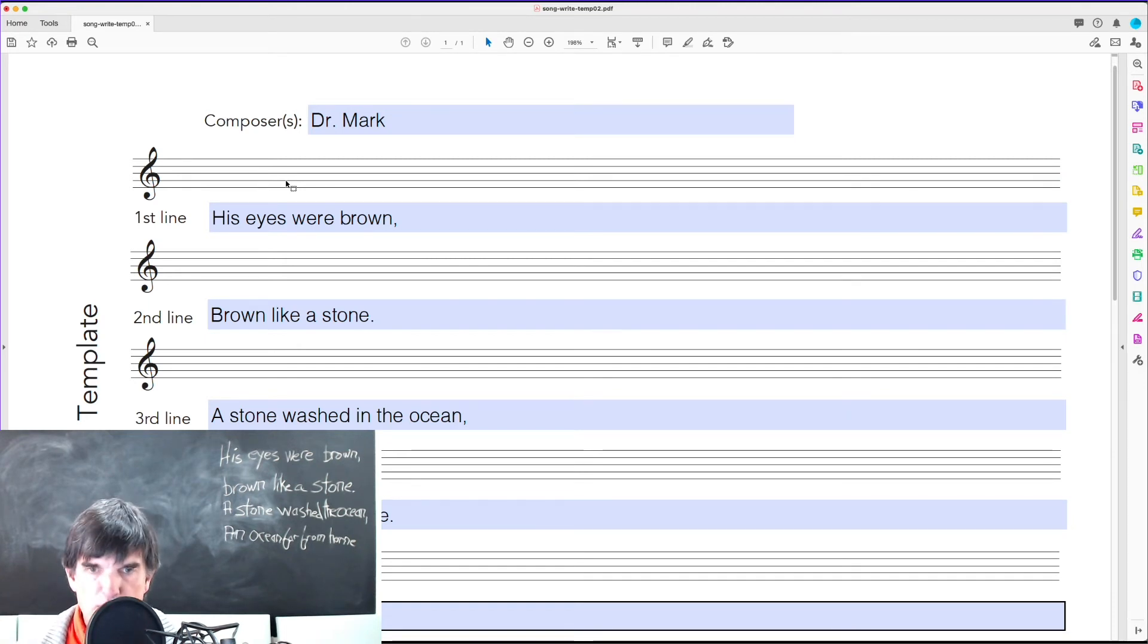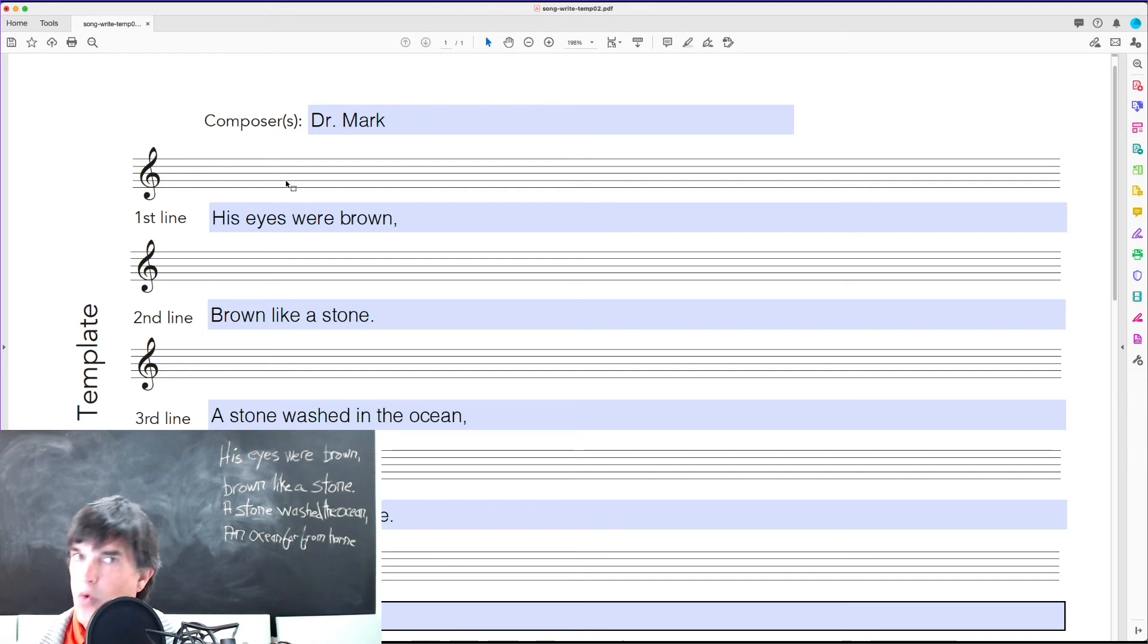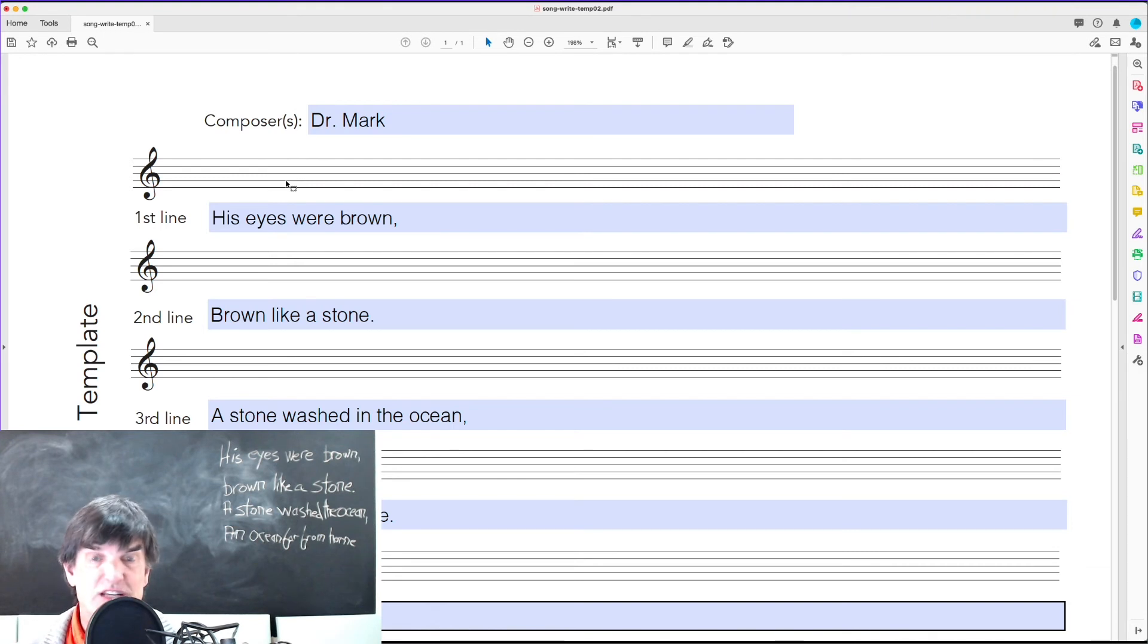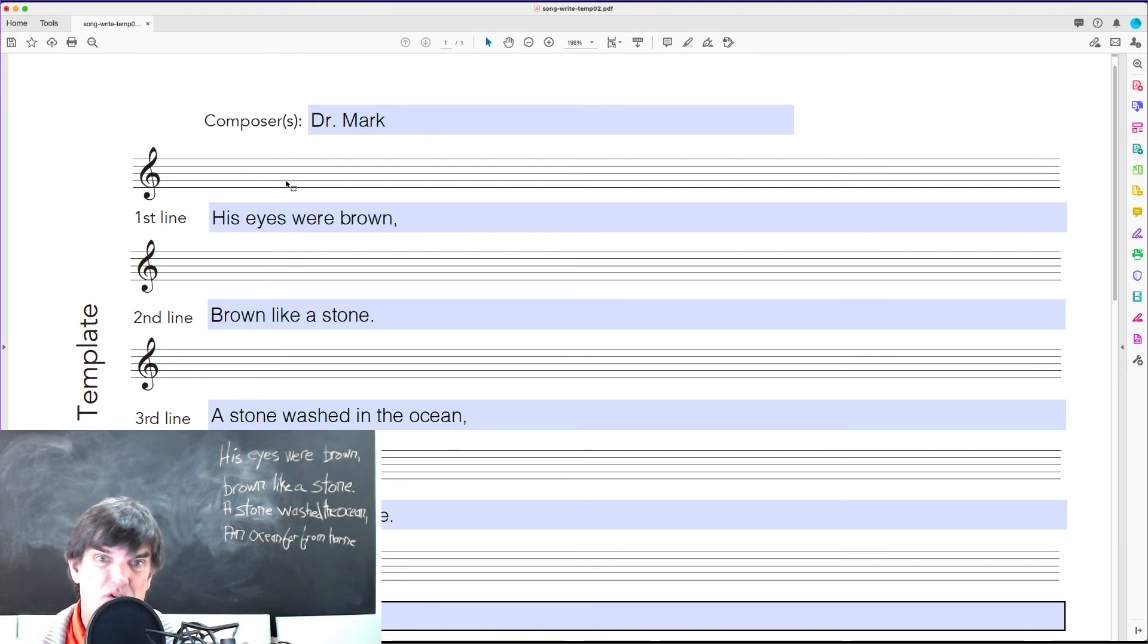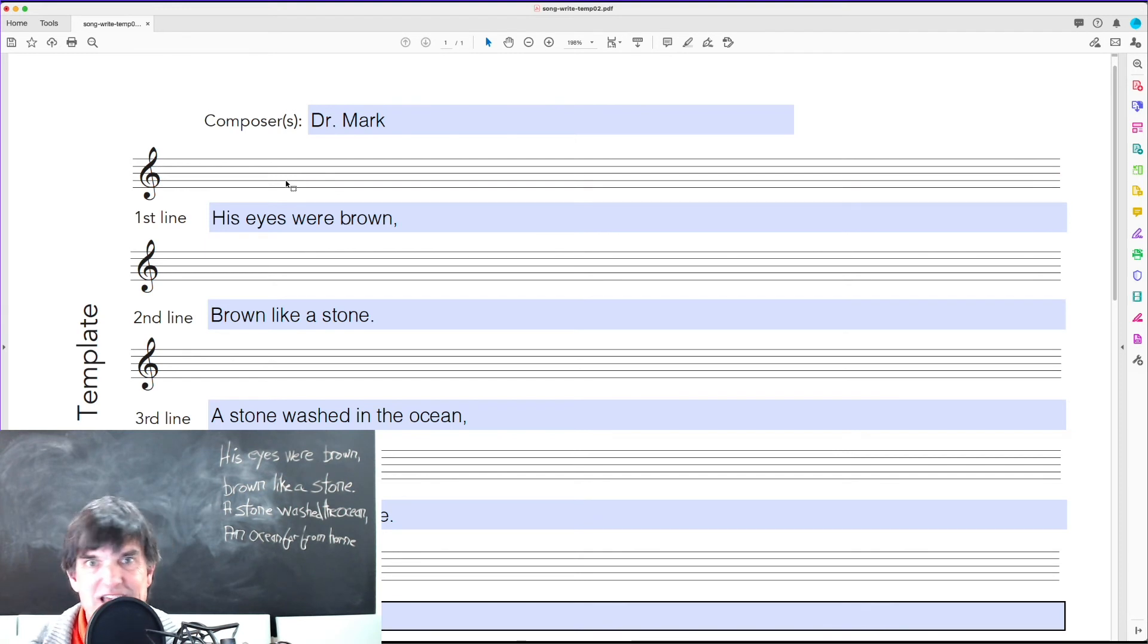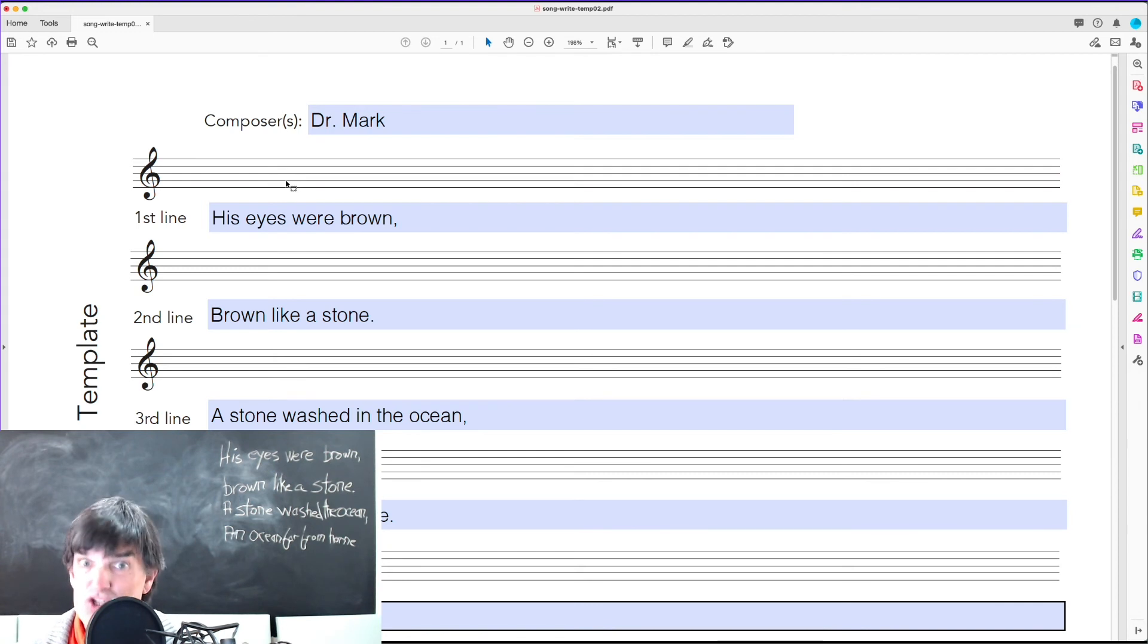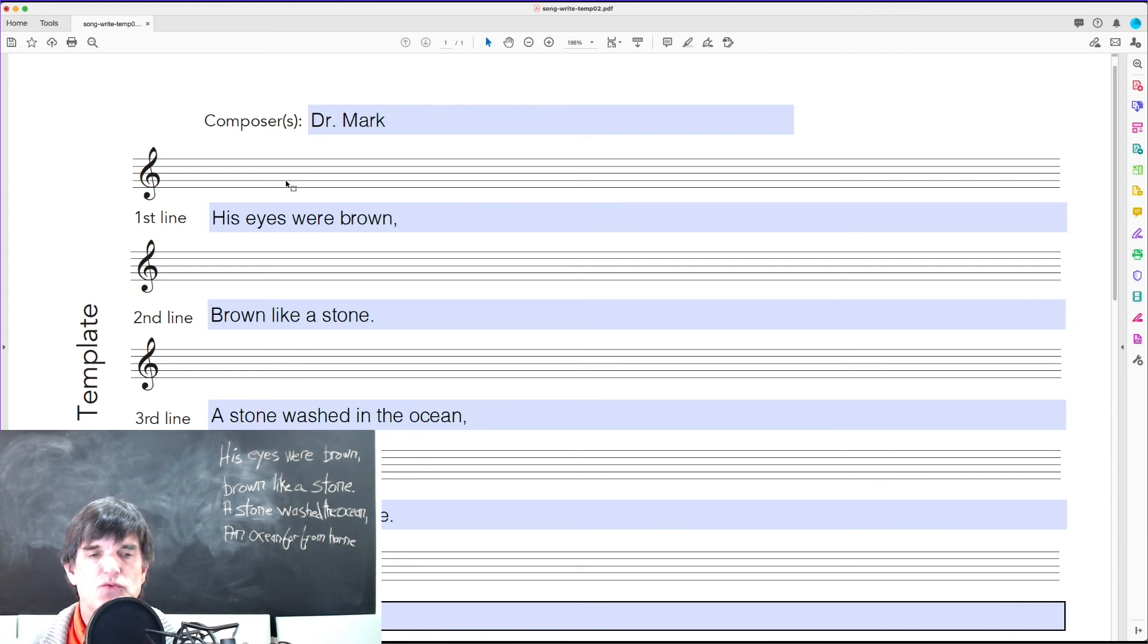The operative word here is time. This is not quick and easy because what the child is going to give you is going to be very, it's not going to fall into standard notation really well. There'll be a lot of syncopation.